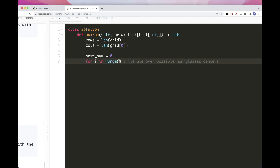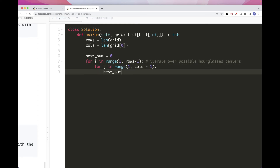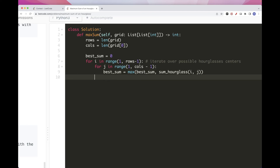The center needs to be between 1 and rows minus 1, because it can't be the first or last row. Similarly for columns, it needs to be from 1 to columns minus 1 — so in Python, the range ends at columns minus 2. For each center i, j, we update best sum as the max of best sum and the hourglass sum with center i, j. Then we return best sum.